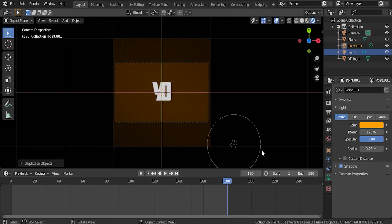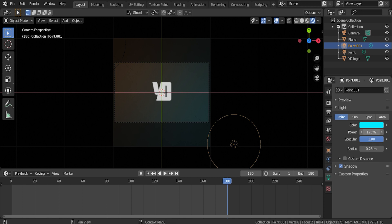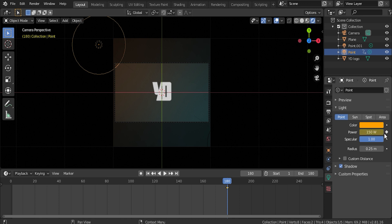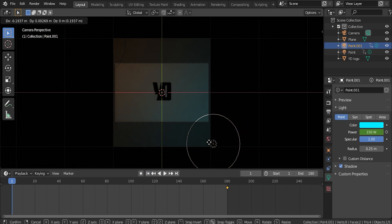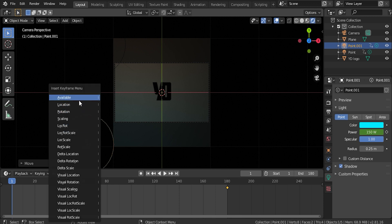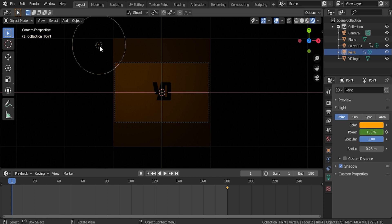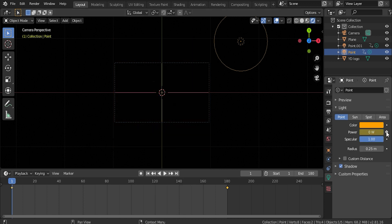Let's duplicate this light, bring it to the bottom right corner, and give it a different color — I'll go with a light blue. I'll up the power back to 150 for both lights. Now let's make sure we're on our last frame and hit I to insert a keyframe for the location. Let's come over here and create a keyframe for the power, and do this for both lights. Now let's come to our first frame and adjust the location of these — I'll bring the blue light over to the left, create a keyframe for the location, then bring the power down to zero and keyframe that. With the orange light I'll bring it to the right, create a keyframe for the location, bring the power down to zero, and keyframe that.